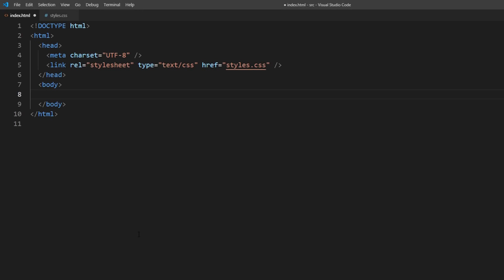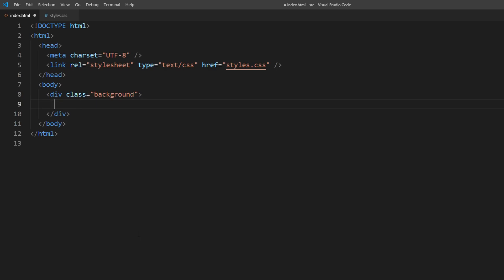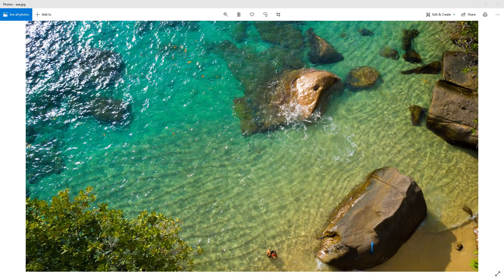So first, let's create a div. And then set this image as background in CSS.